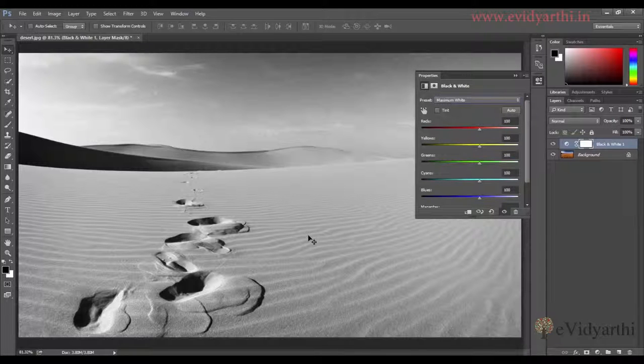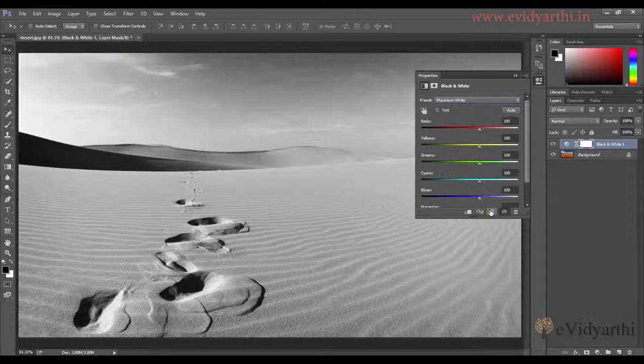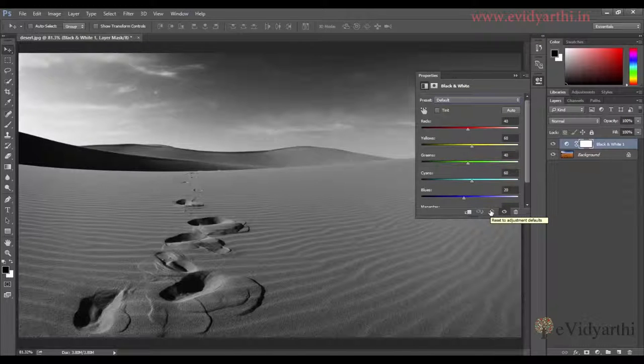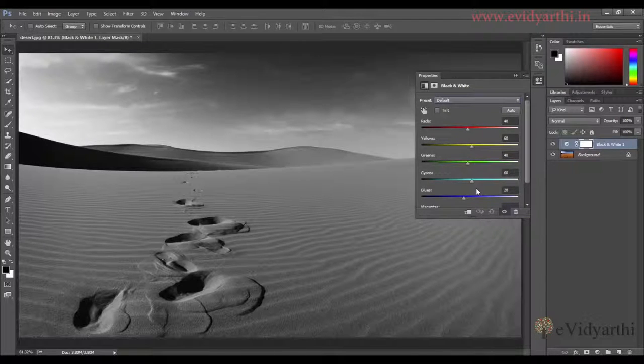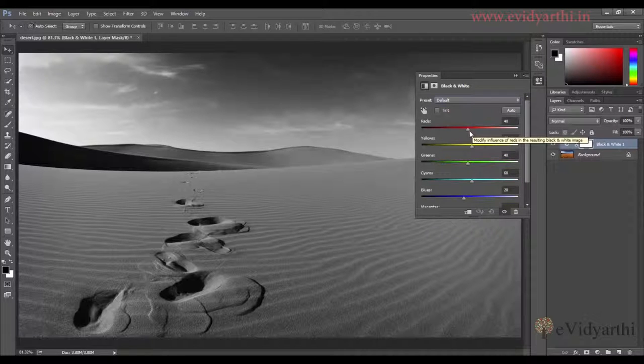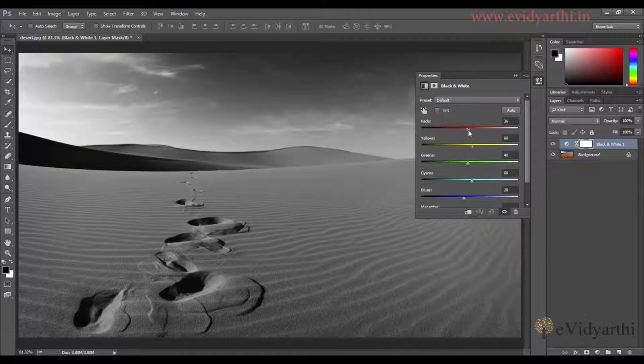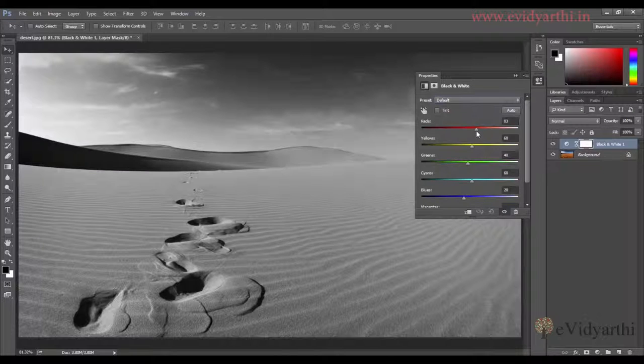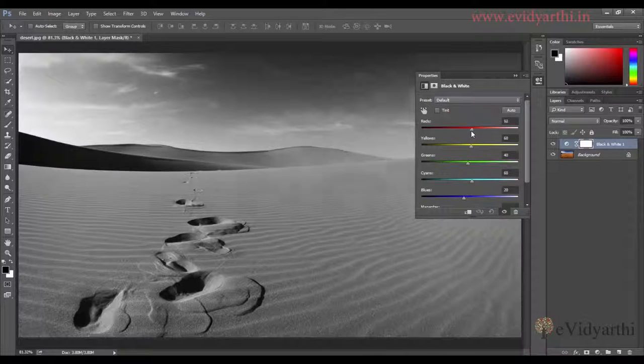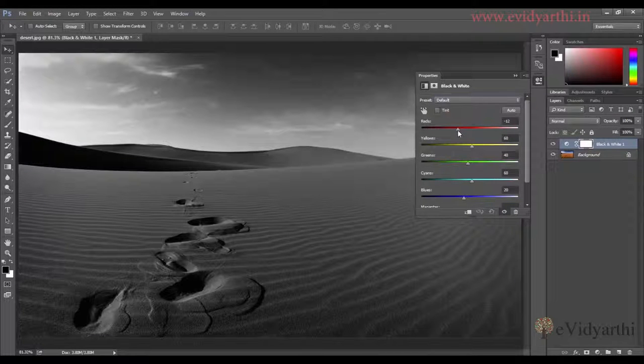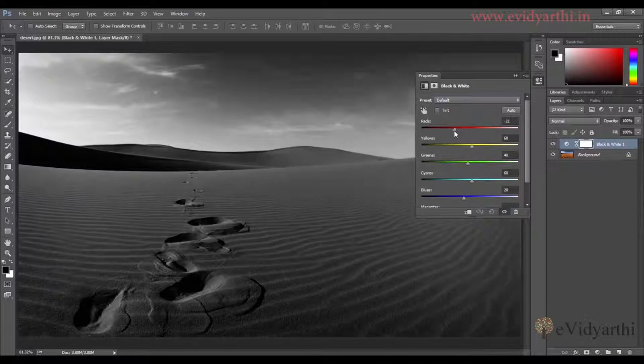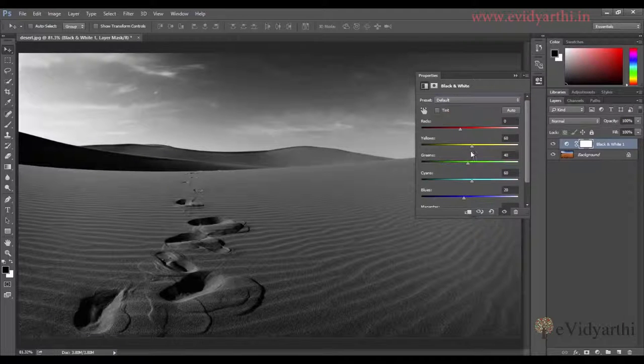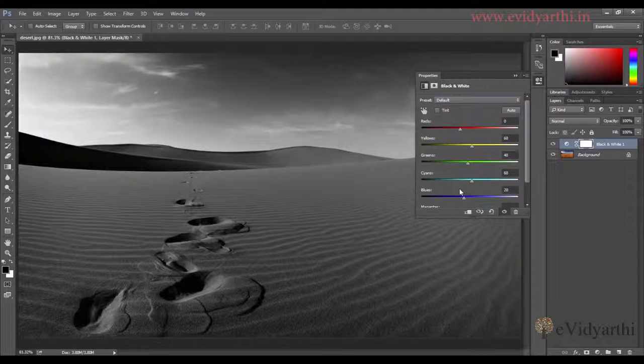If you don't like any preset, you can reset it. After this, we can change the colors here. For example, if I move the red slider to the right, you'll see a change in the image. If I go left, it becomes darker. I can do this with different colors.